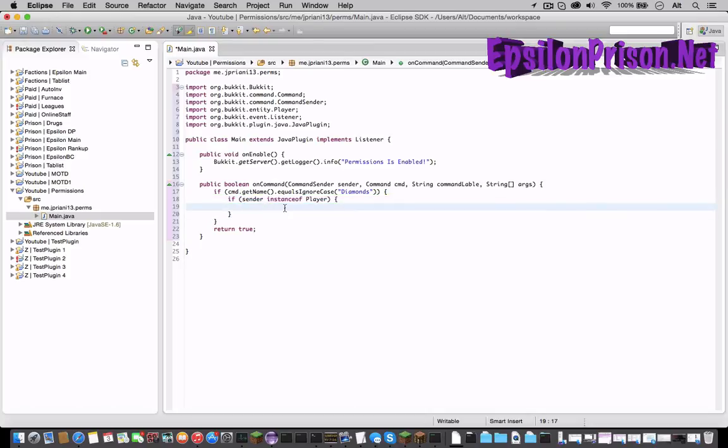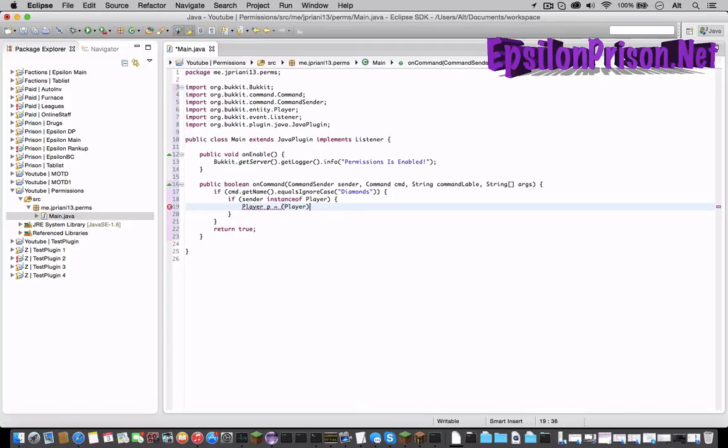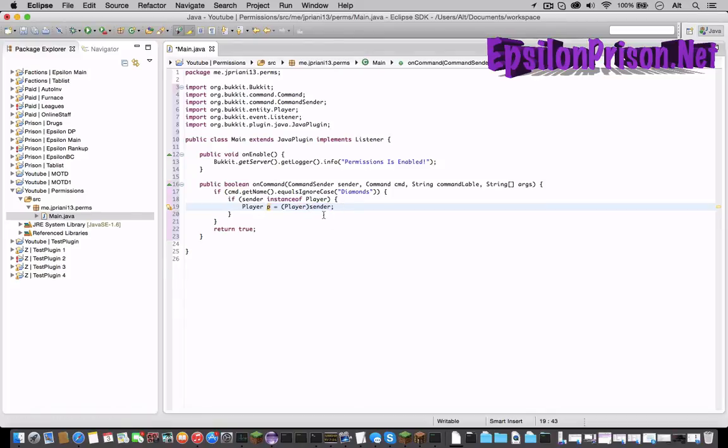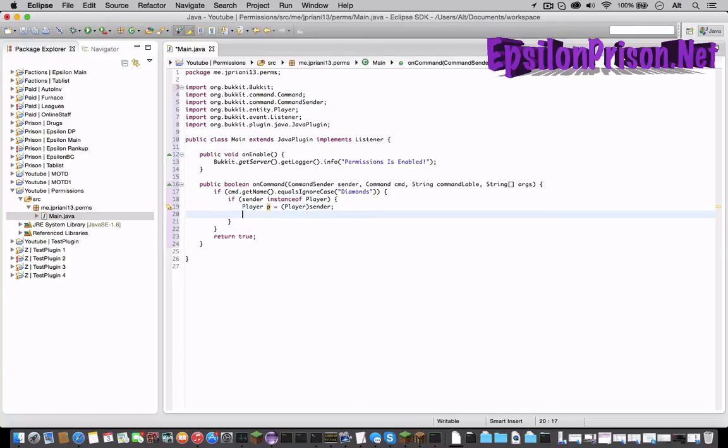So let's get the player. Player p equals, actually equals parentheses Player sender. This is saying the player which is now called p is the sender which is a player so we can do whatever we want to him. So if he is a player and types slash diamonds this will happen.